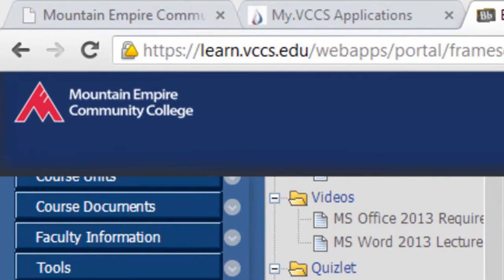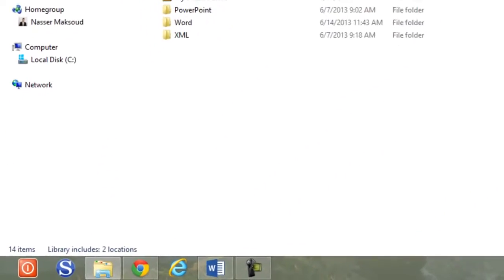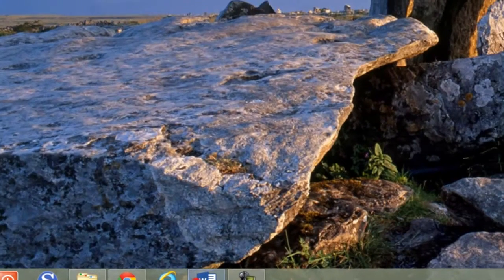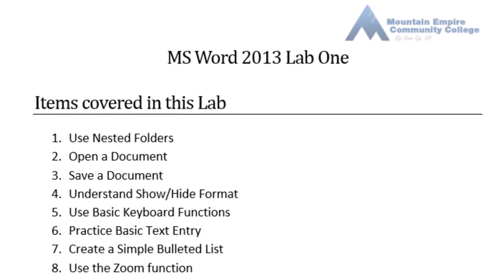Welcome to Microsoft Office Word 2013 WL1. We will start working on Microsoft Word Lab 1. To get started with this lab, you need to open the instruction file which is located on Blackboard. The name of the file is wordlab1instruction.docx. I already downloaded the file and will go ahead and open it. We will look together at what items will be covered in this lab.